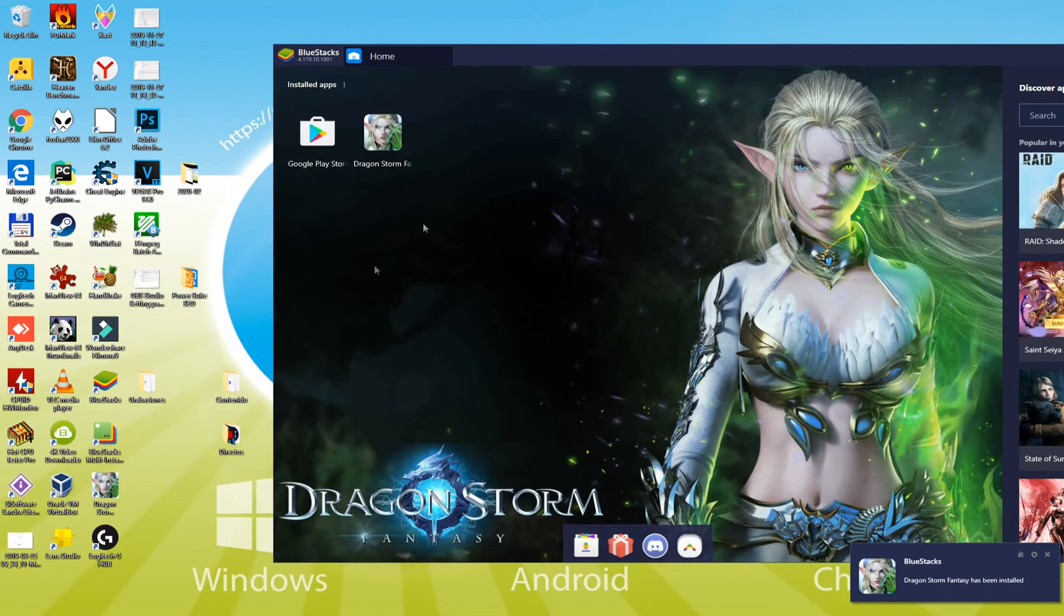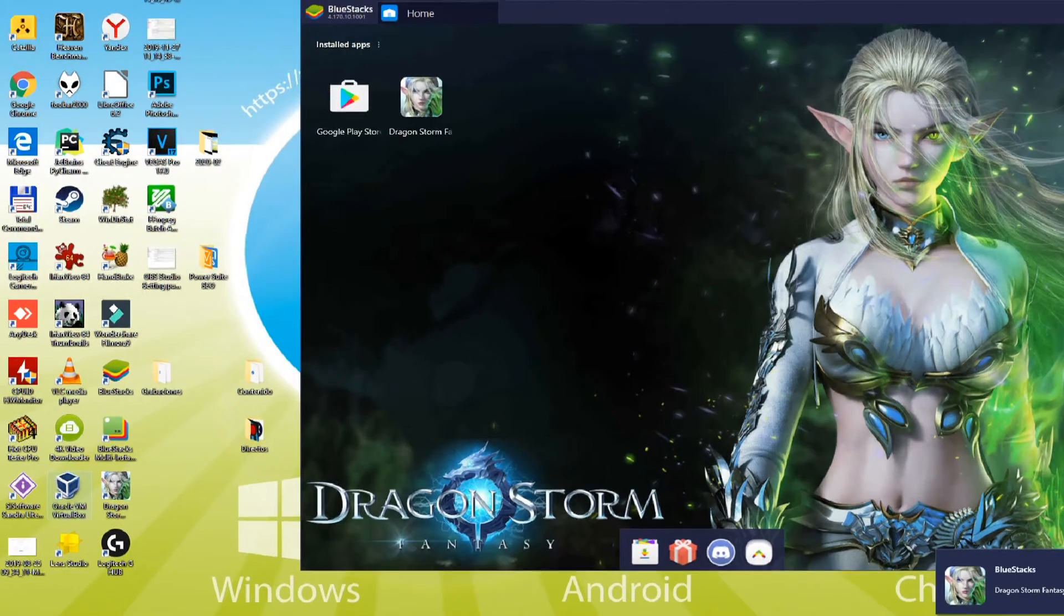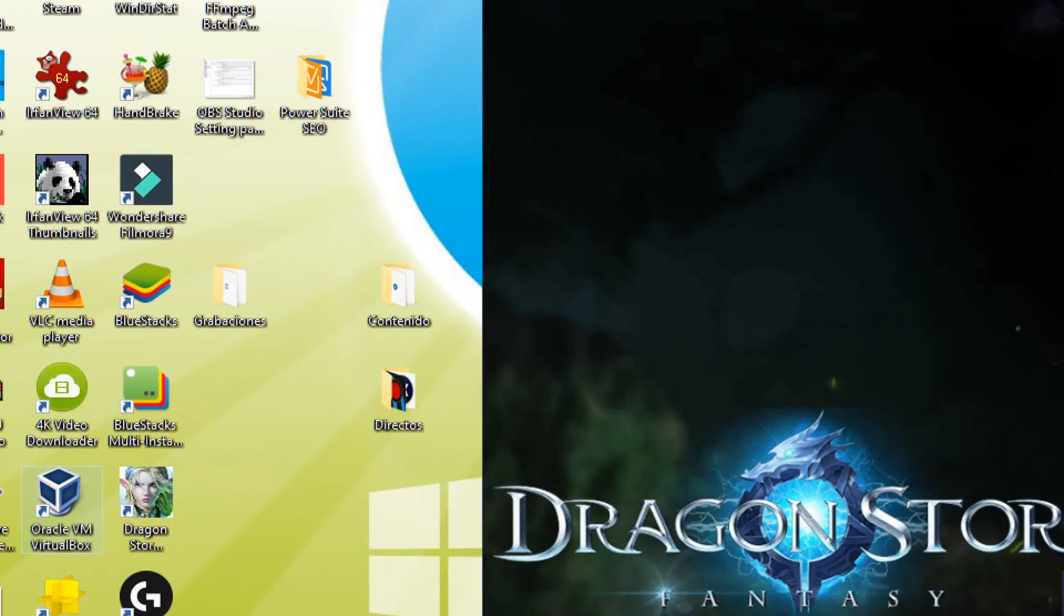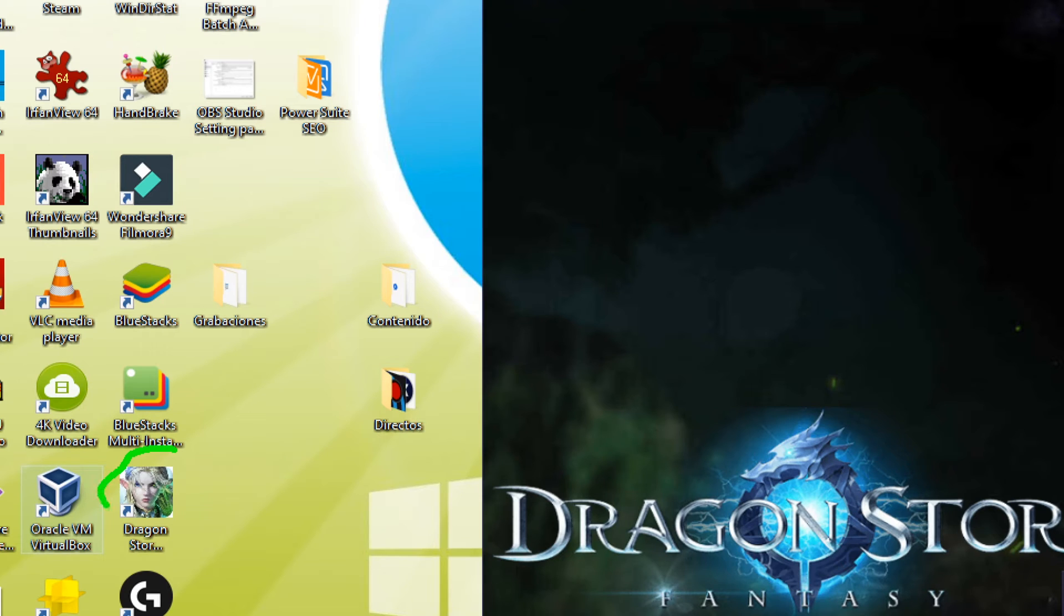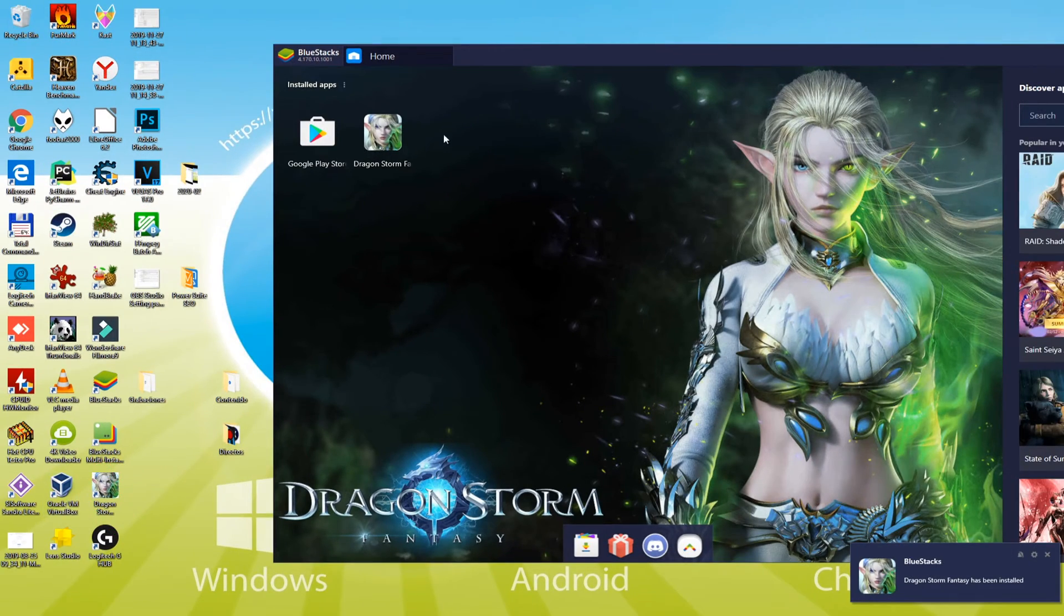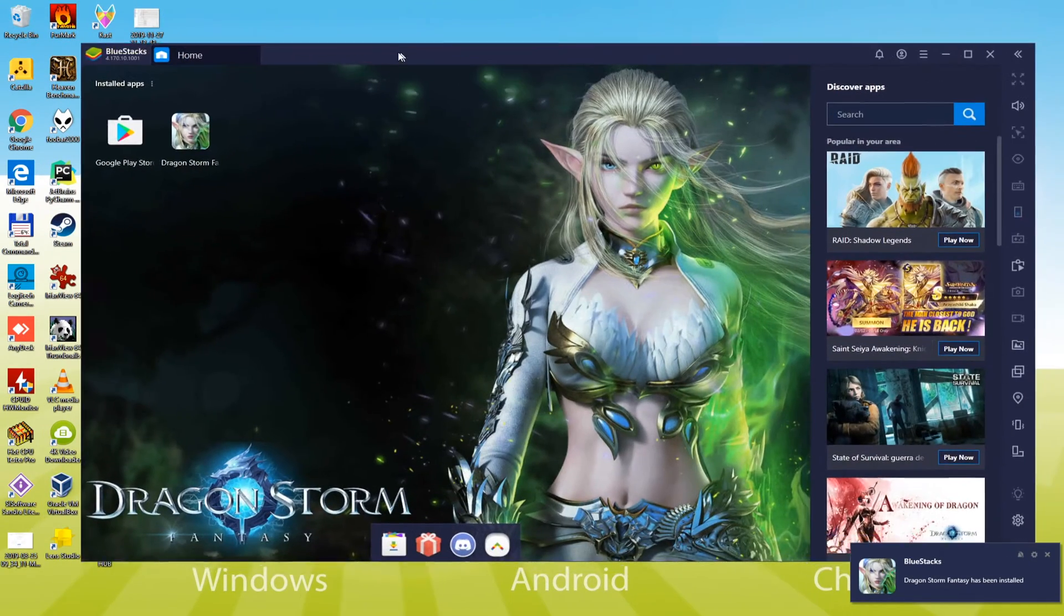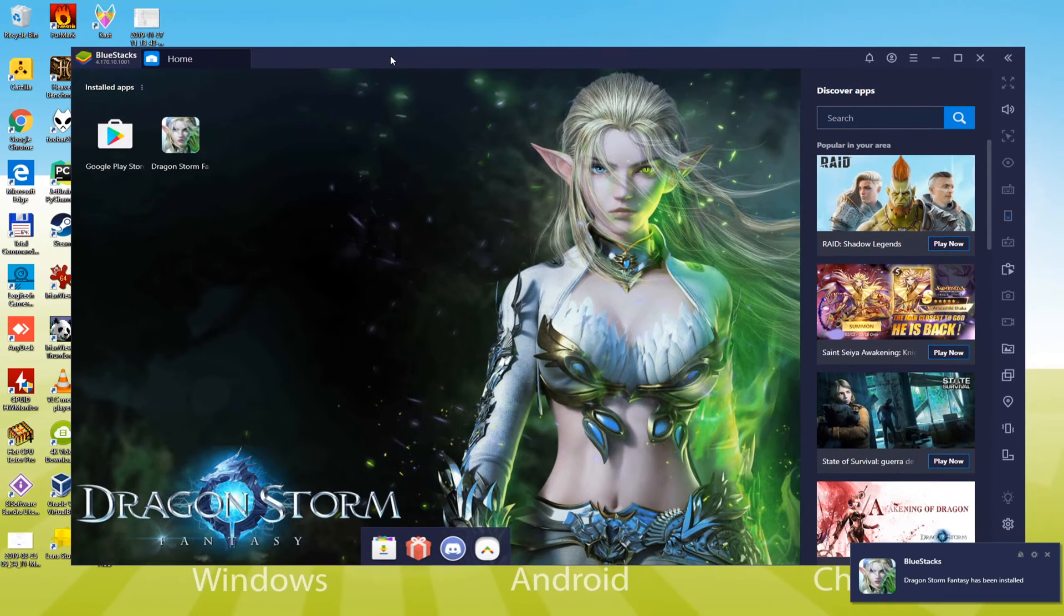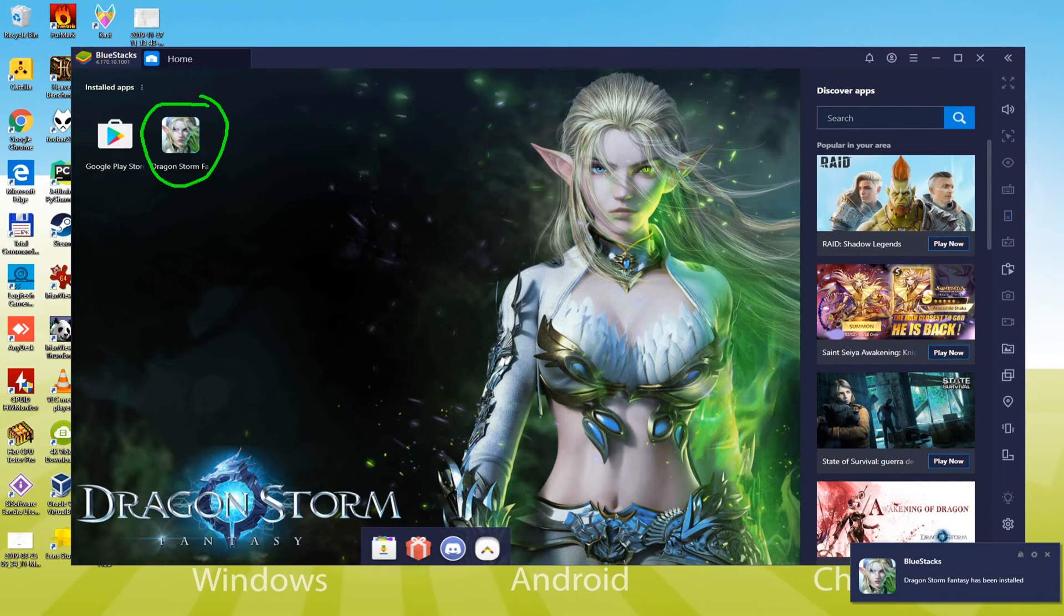Fantastic, here is the icon of this exciting game, the same as the one that displays on mobile phone. If we reboot the laptop, we click this Windows desktop icon twice and the game will launch. Another method is to start it through BlueStacks. See, I'll start Dragon Storm Fantasy by clicking this icon.